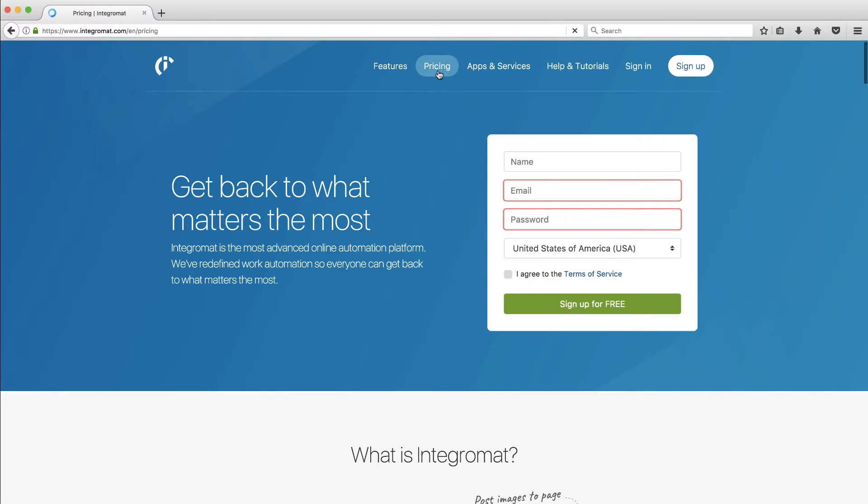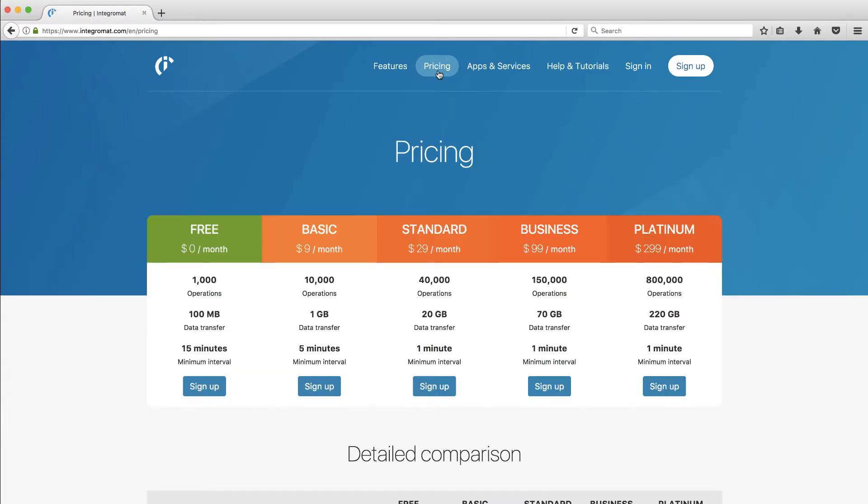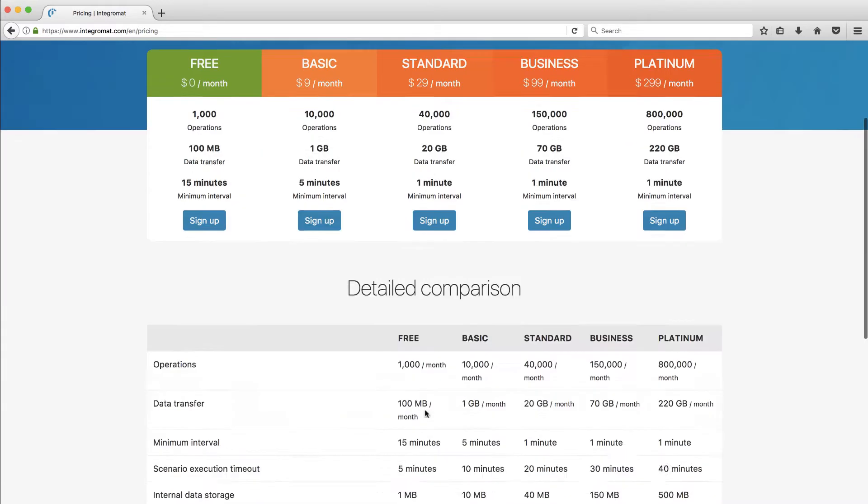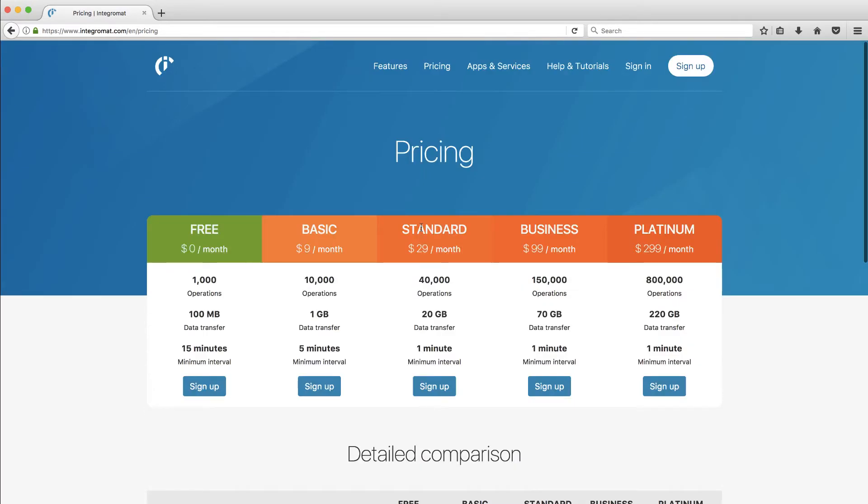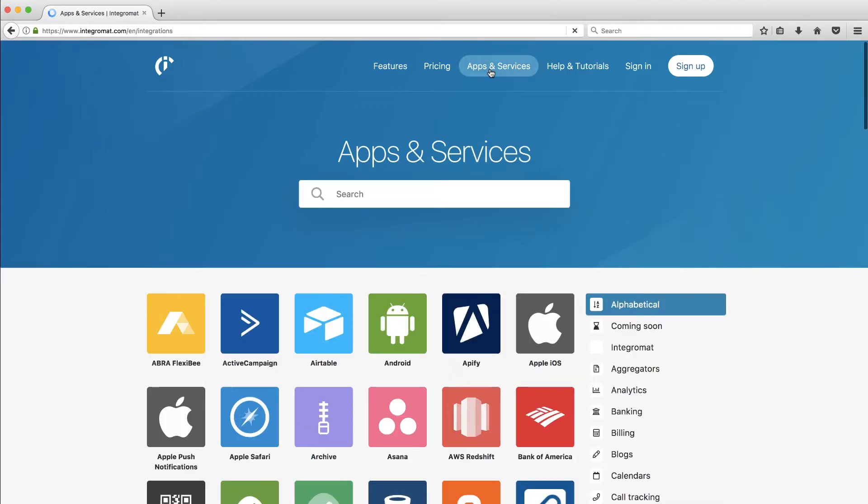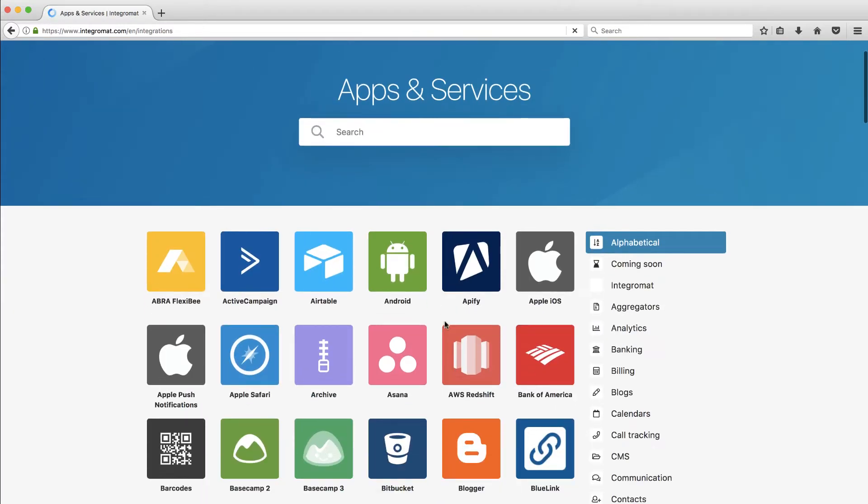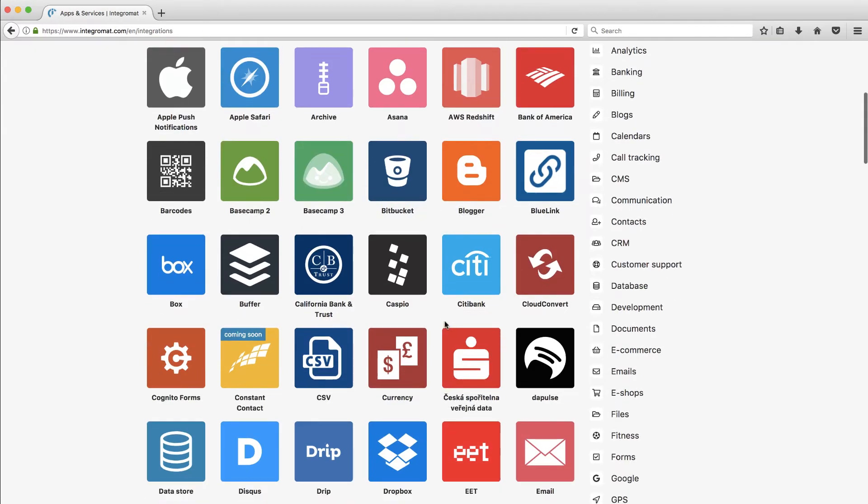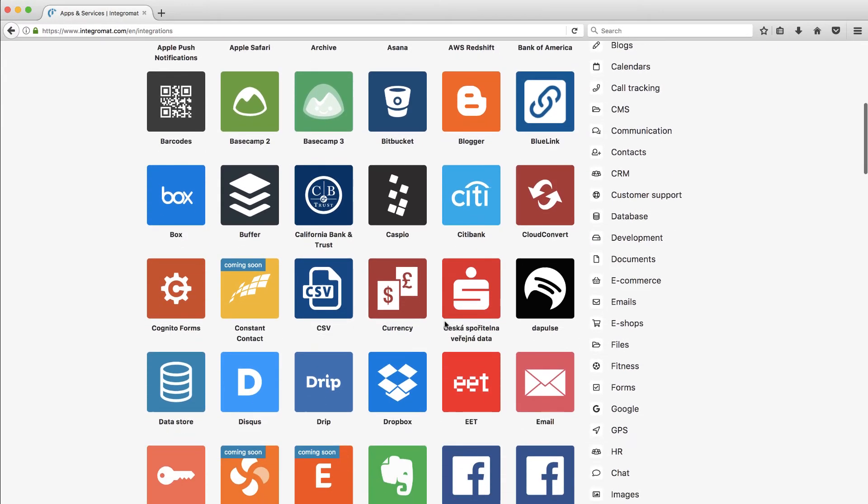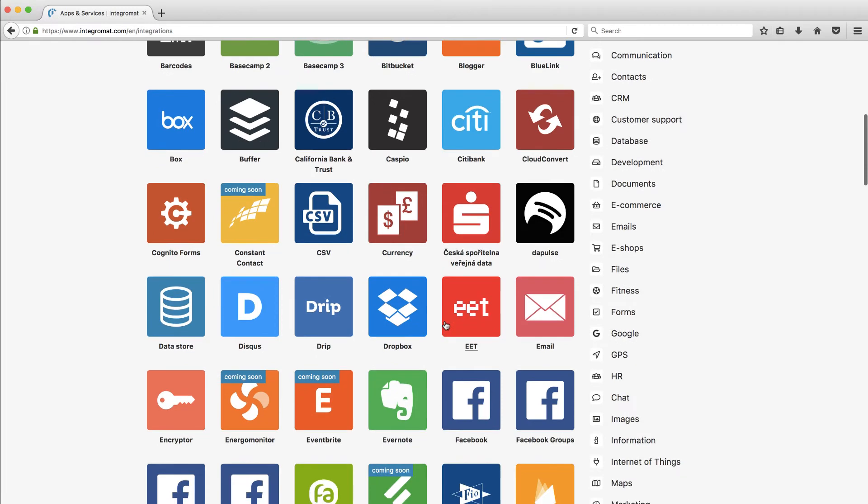When you look at their pricing, they have a pretty decent price here. Overall, it's something worth taking a look at. They don't have as many apps, even though they say they have unlimited apps because they can connect to any JSON or XML type of feed. But they do have a lot of the ones out of the box.